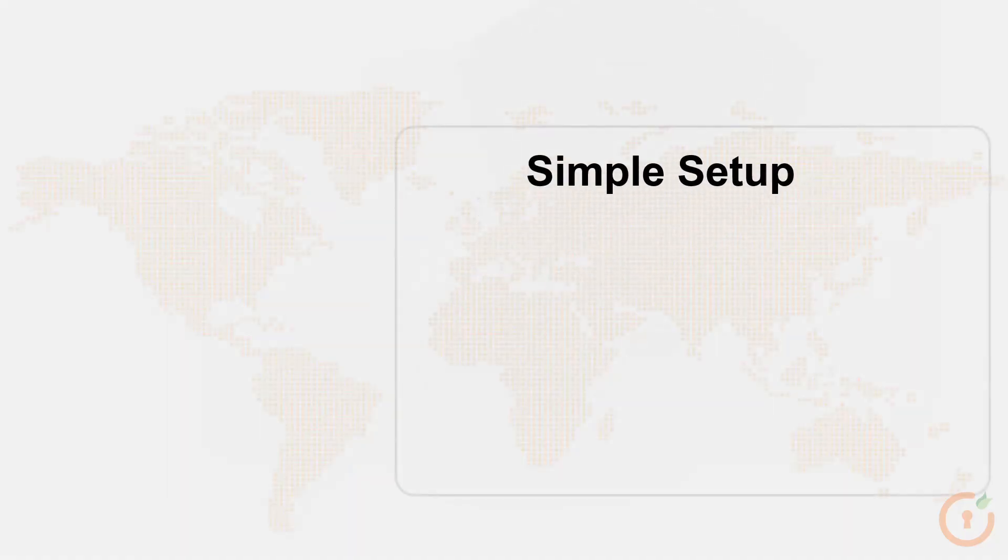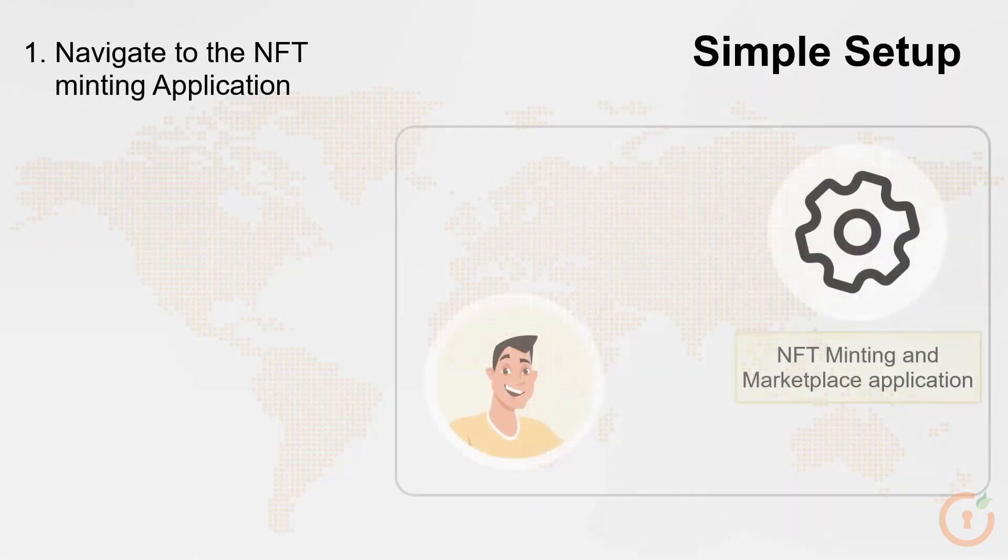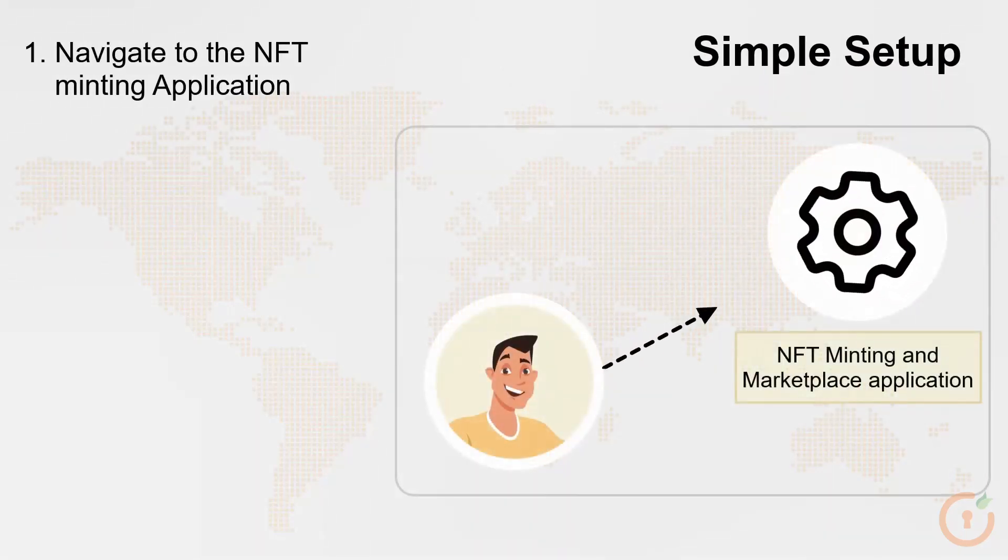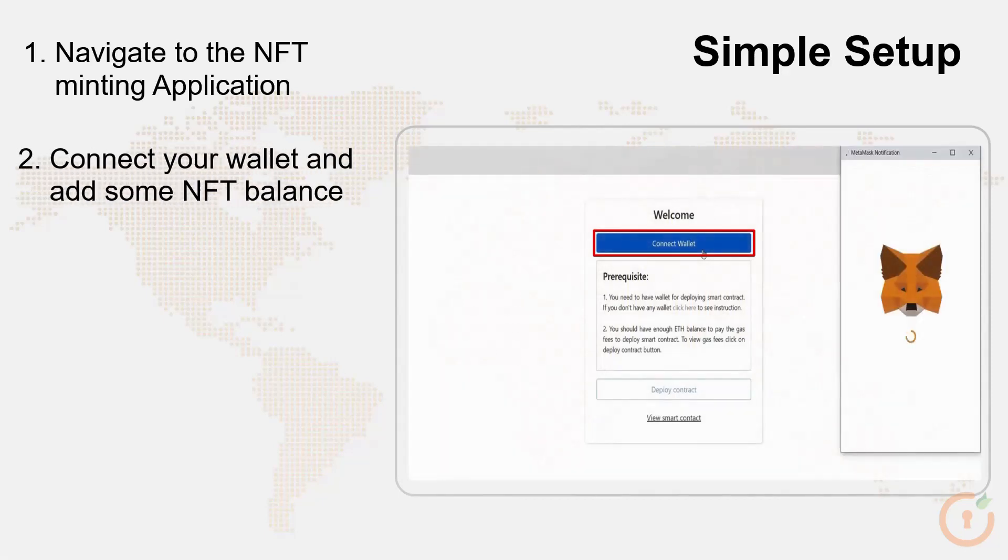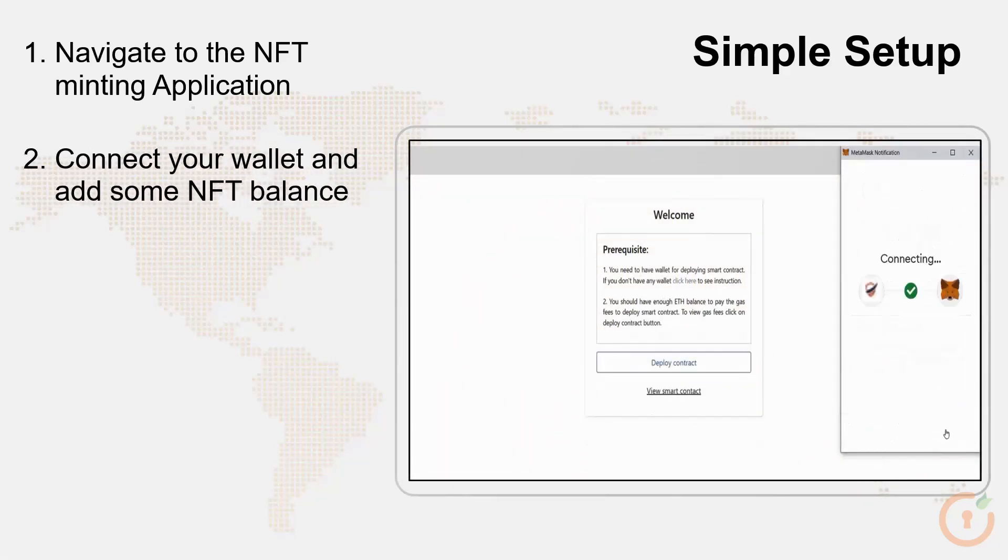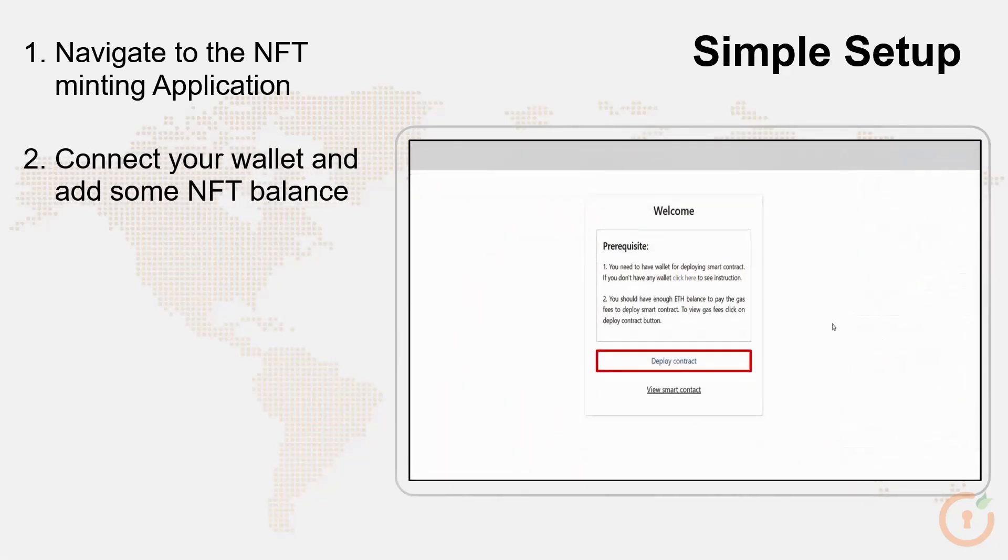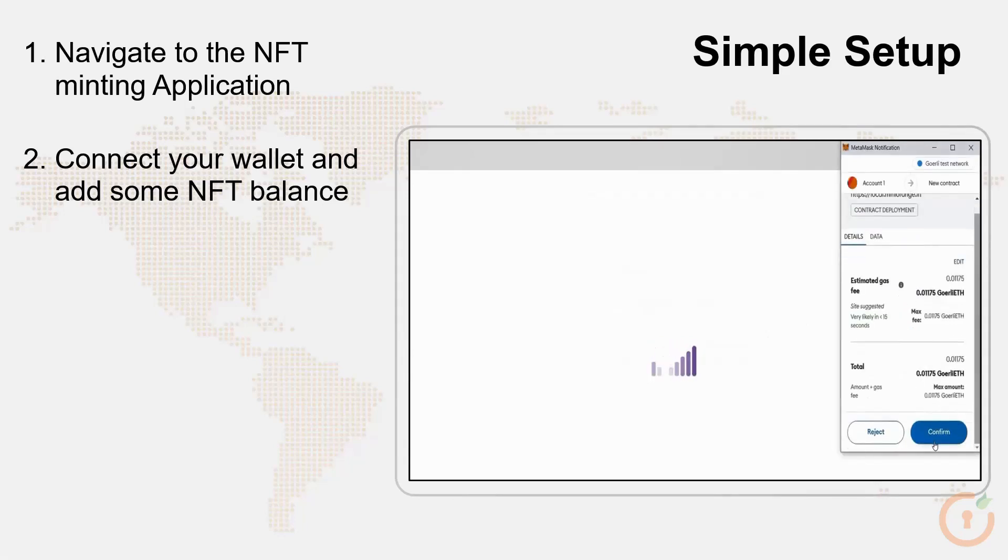If you are new to the application, it's easy to get started in just a few simple steps. Navigate to the NFT minting and marketplace application. Connect your application with your MetaMask wallet and add some NFT balance in it. Deploy the smart contract by paying the gas fees.